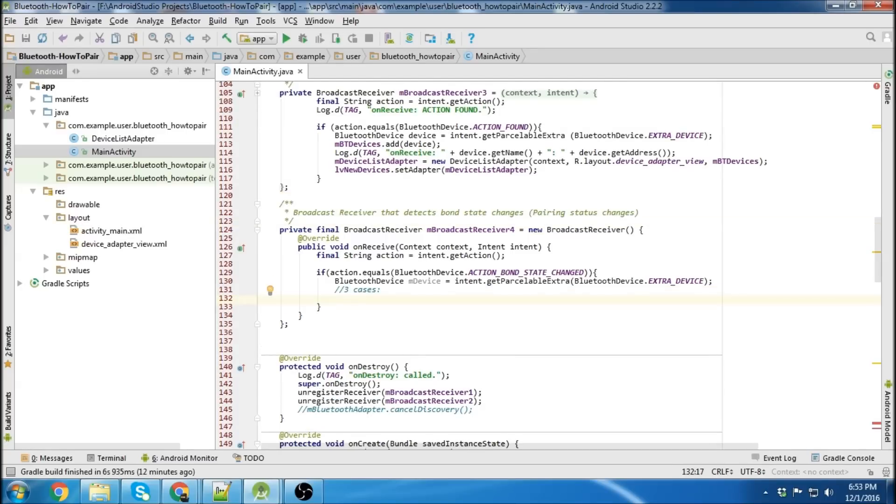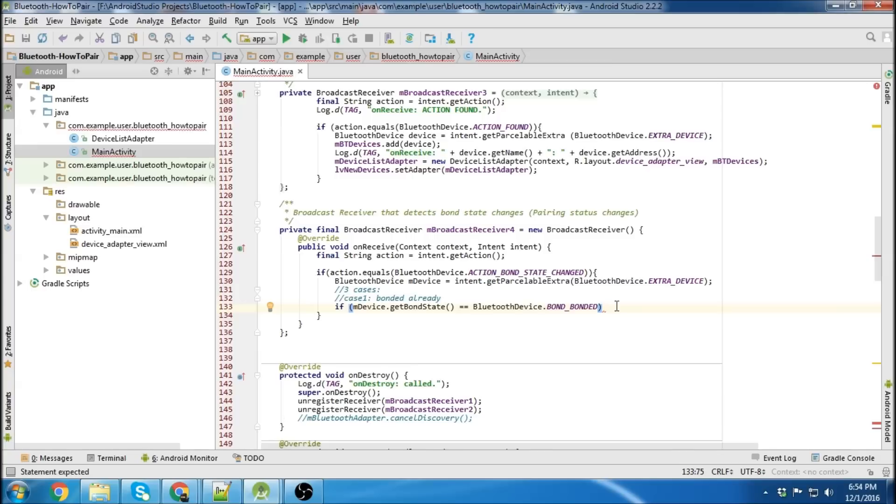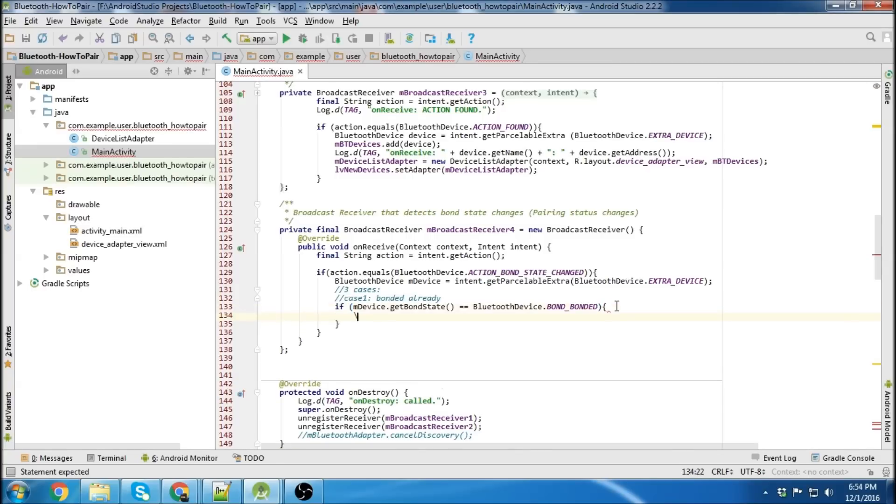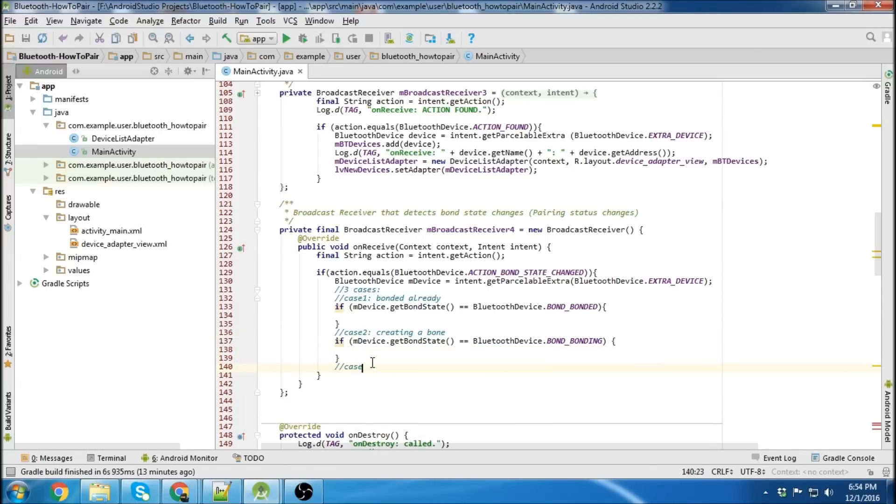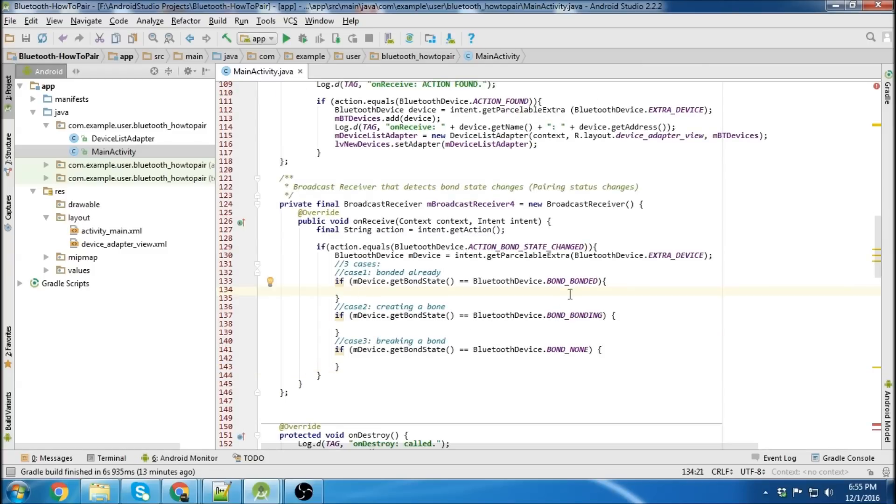The first case will be if it'll detect a device that's already bonded. So there we go. I'll just write out the cases first. It's in the process of making a bond. And case 3 will be if the bond is broken. So now we have our three if statements written out. We're going to write the first one.